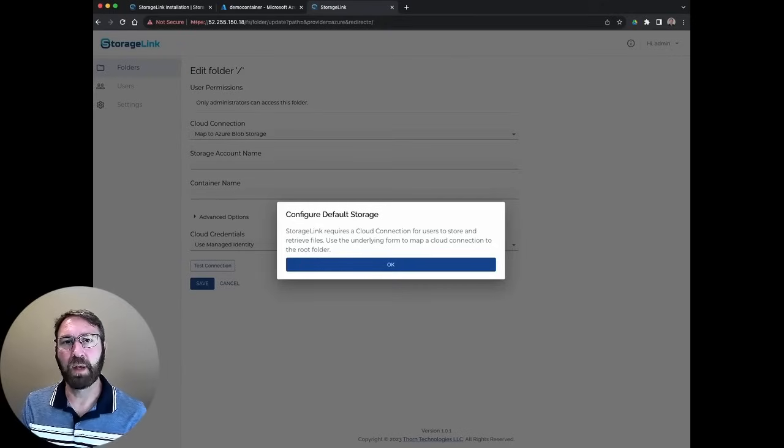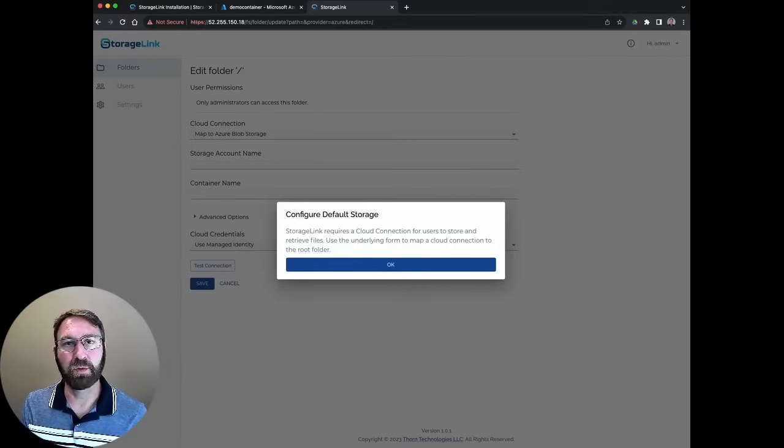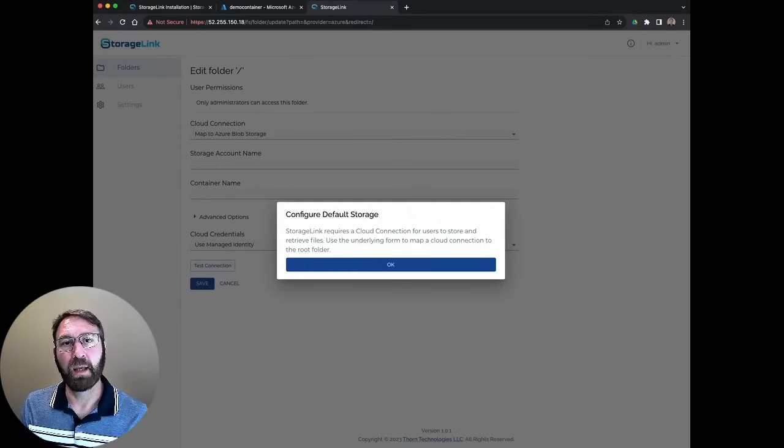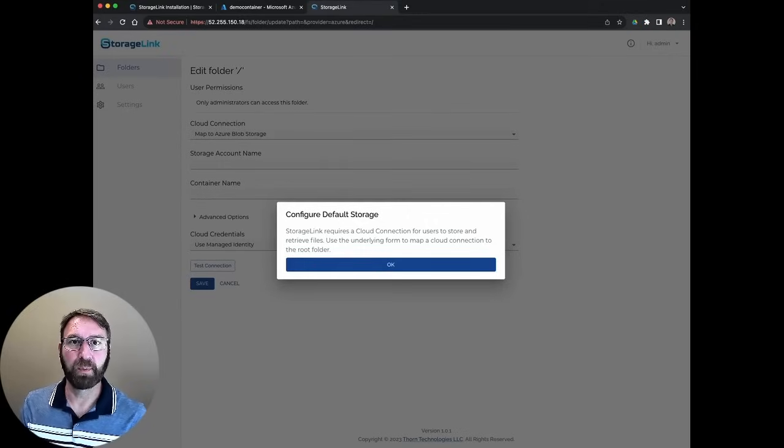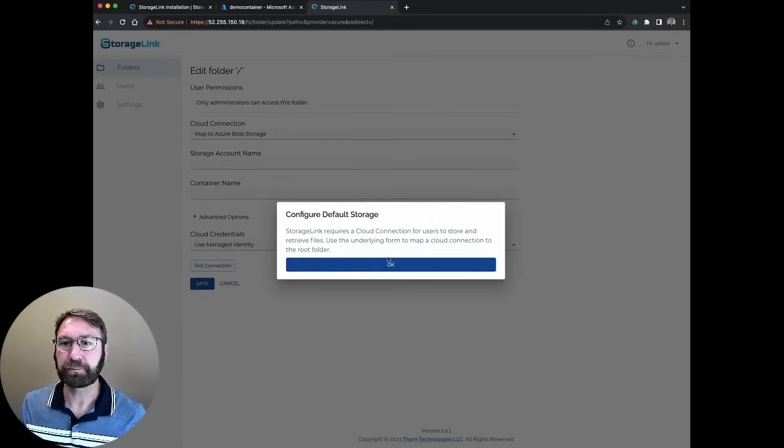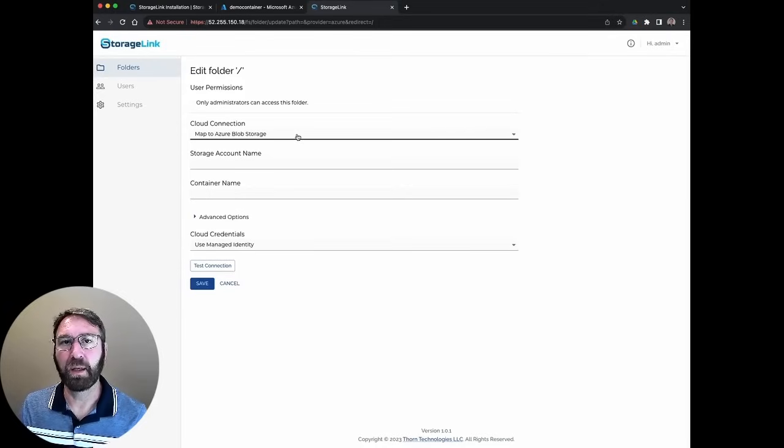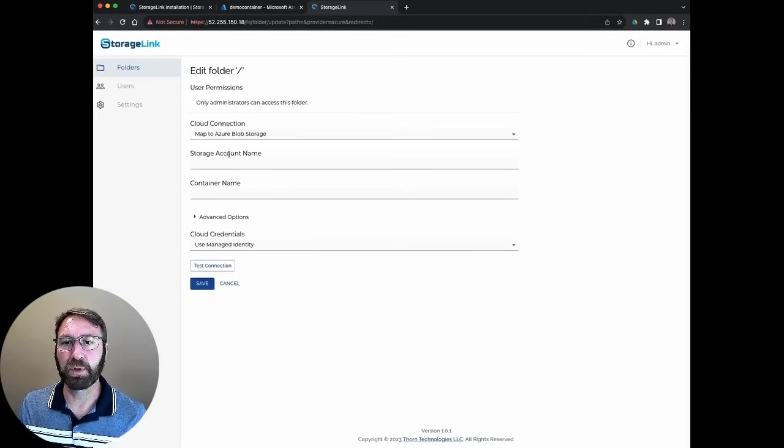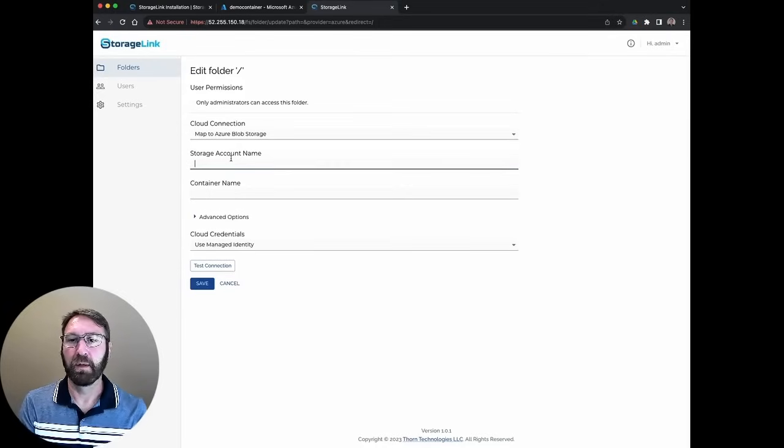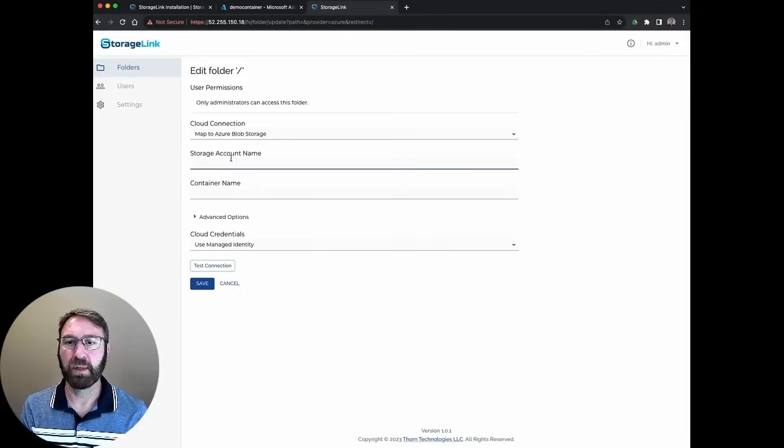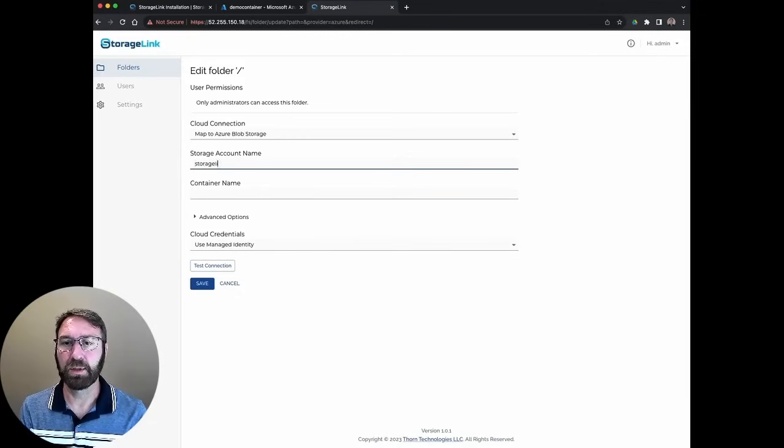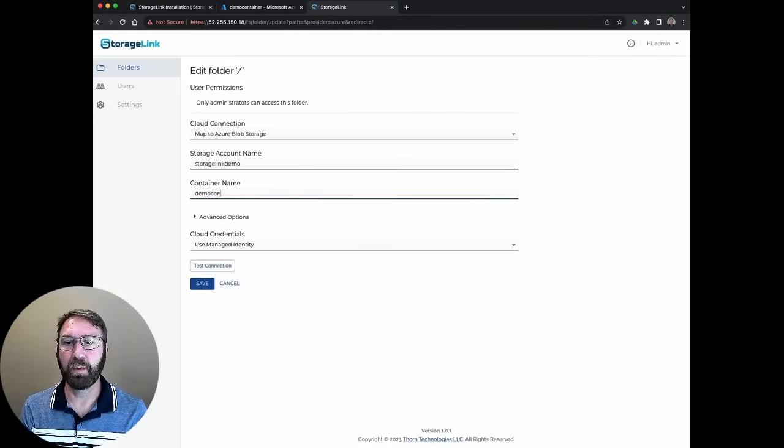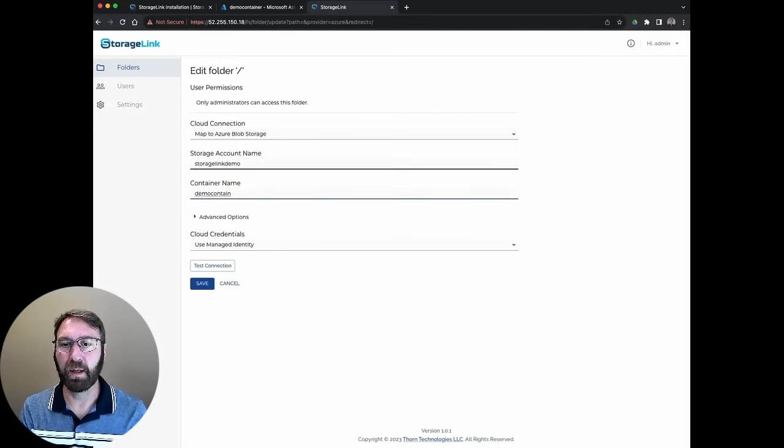You can choose to connect to an Azure Blob Storage account, an AWS S3 bucket, or a Google Cloud Storage bucket. I'm going to create a connection to an Azure Blob Storage account. The storage account name I'm going to use is StorageLinkDemo, and the container name is Democontainer.